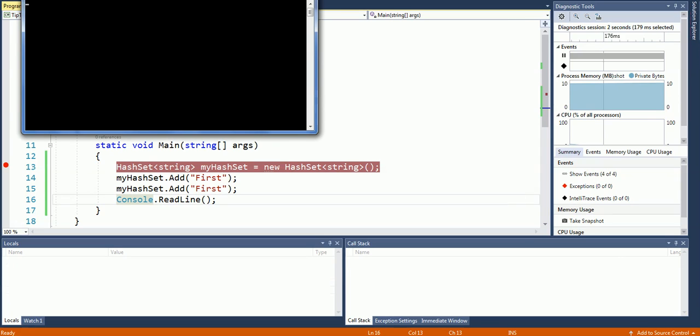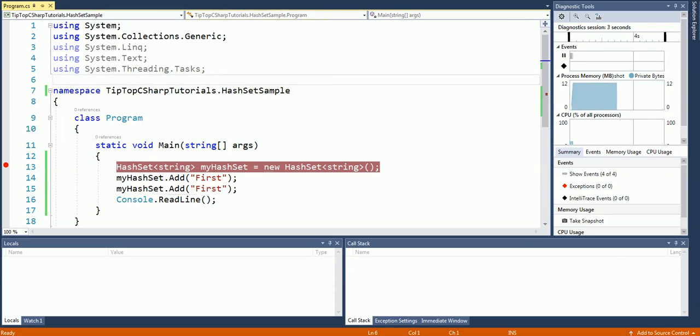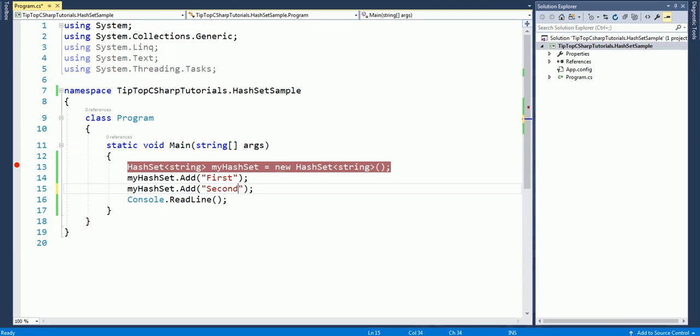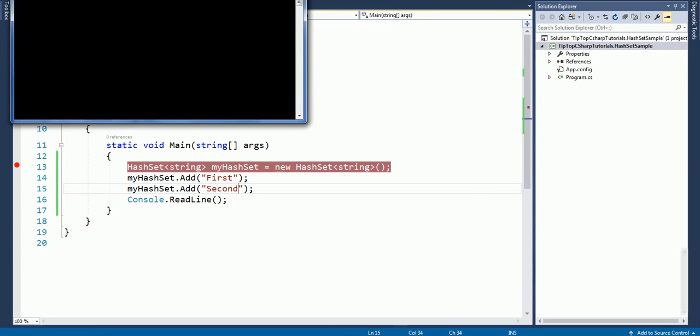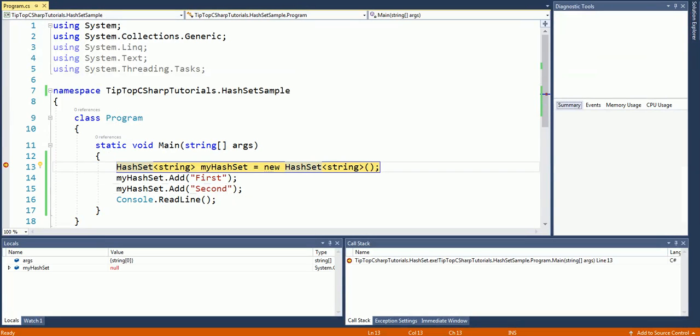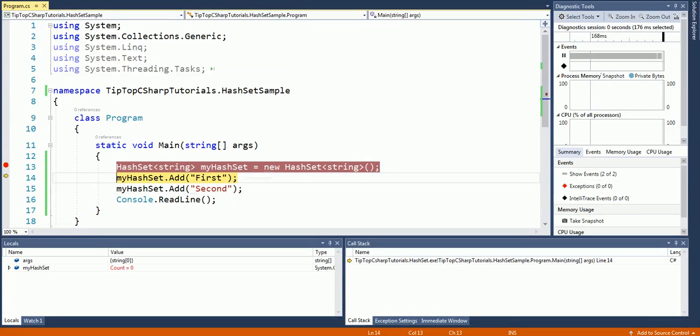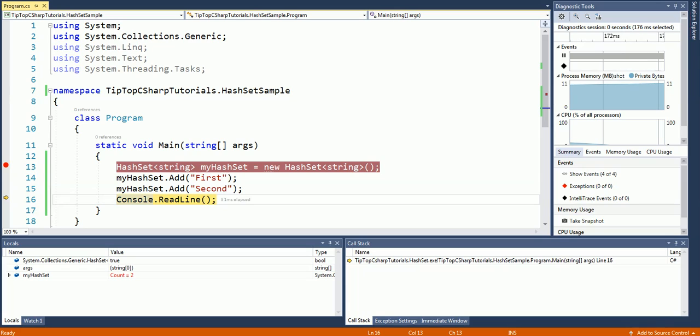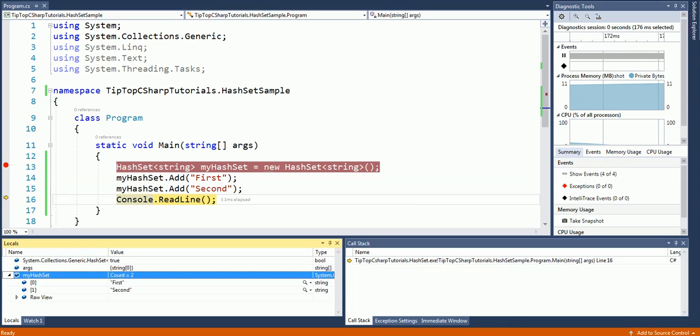So let's change it to second element and see whether we will get two elements when you try to add that. So now the count has been increased to one. Let me try to execute the second statement as well. Now the count is two, so we have two elements here: first and second.